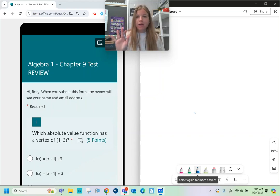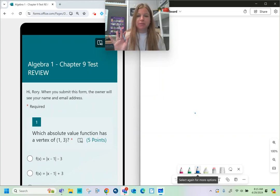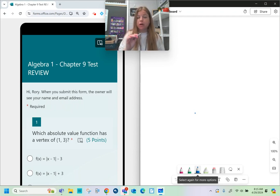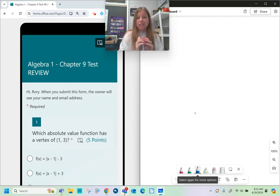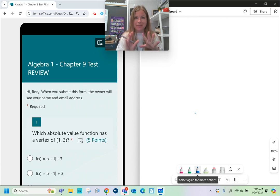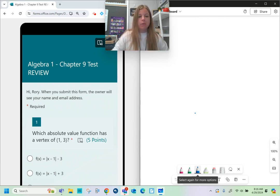Hey everyone, welcome to this Chapter 9 test review where we're talking about absolute value functions, quadratic functions, vertex form, the roots of a quadratic function, how to complete the square, how to use the quadratic formula, and what the discriminant means. Let's take a look.